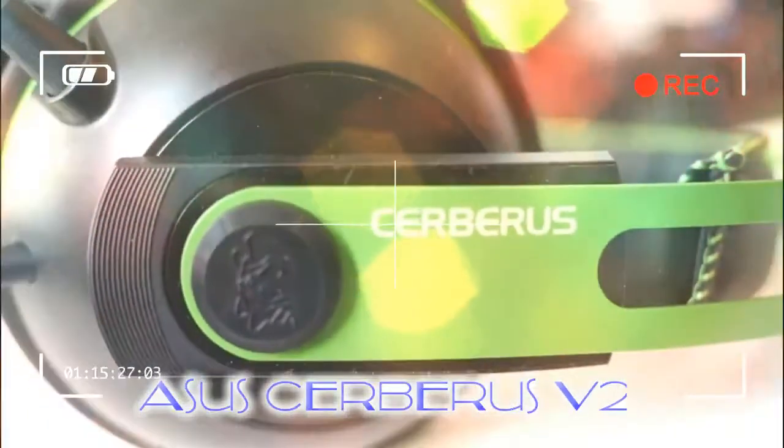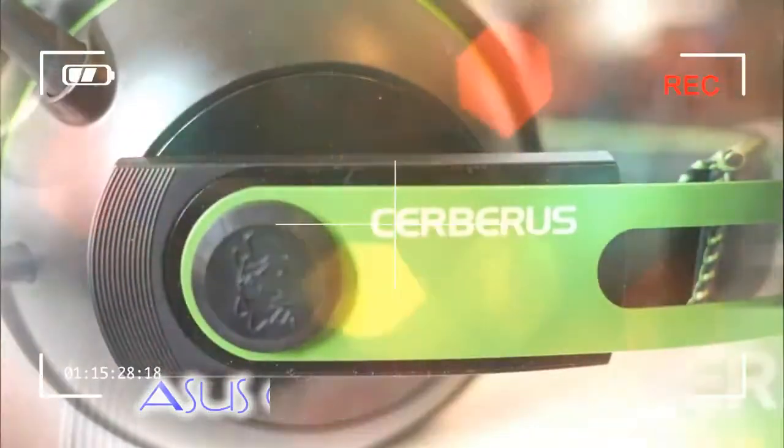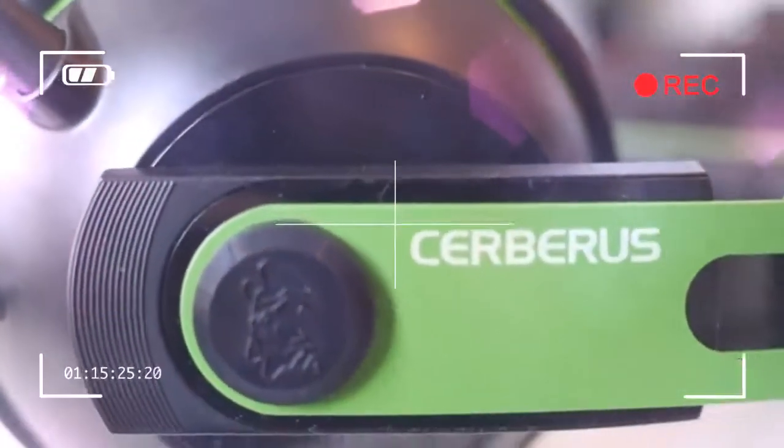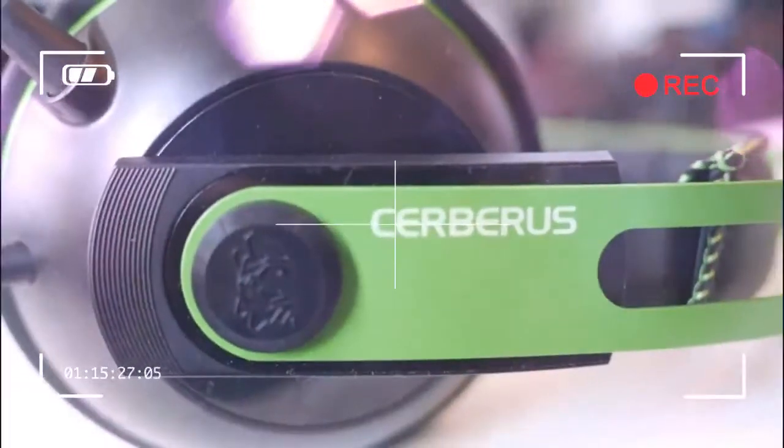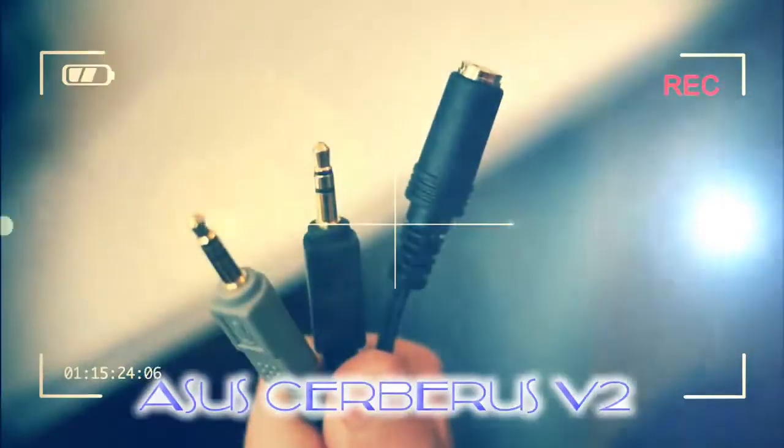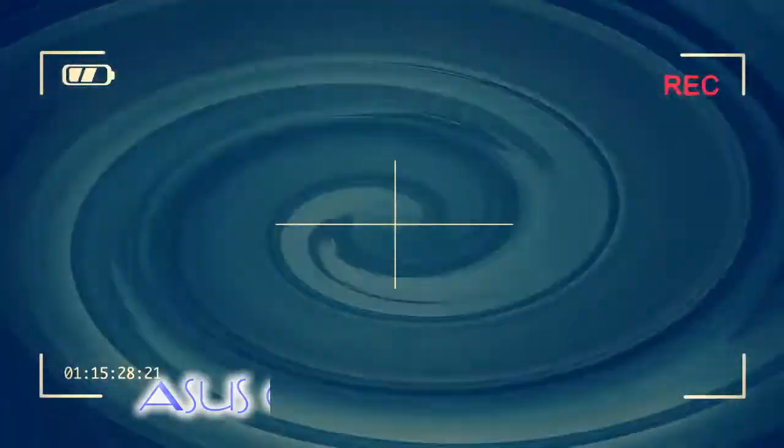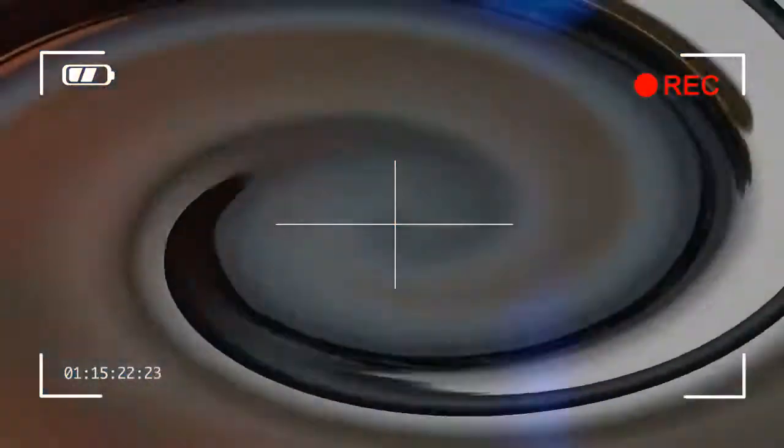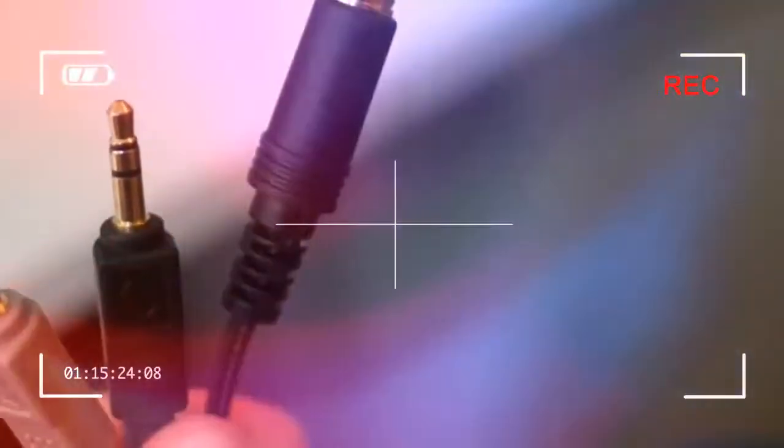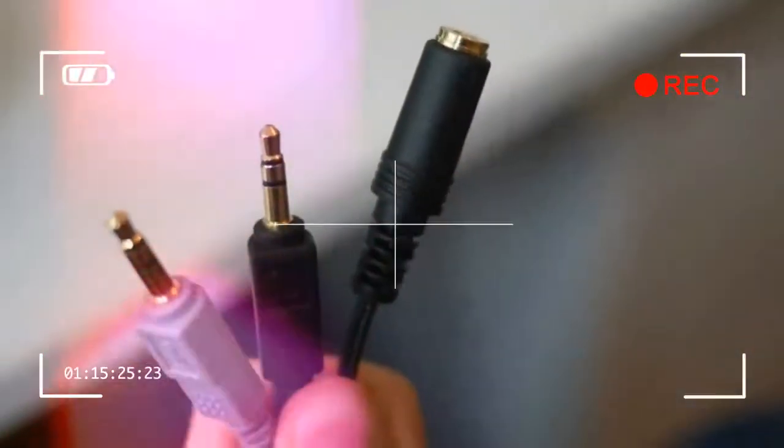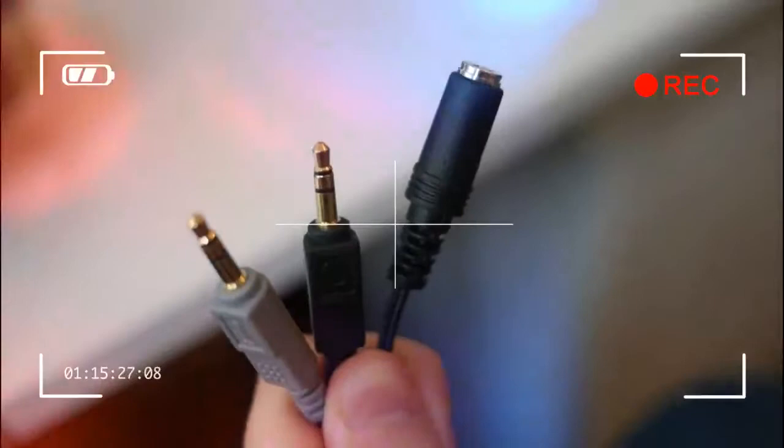Asus Cerberus V2: Design, Build and Comfort. The Cerberus V2 comes in three color combinations. You can choose black with blue, red, or green, so whether you're a fan of Intel, AMD, or Nvidia, your loyalties are very much covered.